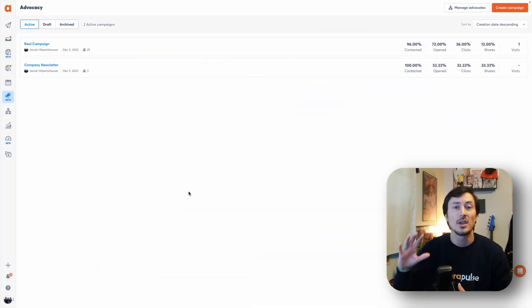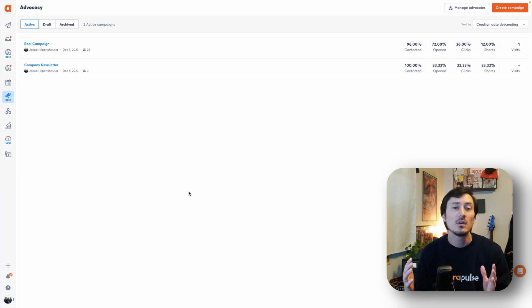In this tutorial we're going to be looking at setting up advocates, creating campaigns, and how to monitor campaign performance. When you click on the advocacy feature you're going to see your campaign dashboard. This is where you see all active campaigns currently running, any draft campaigns you've set up for later, and all old campaigns that you've stopped and archived.